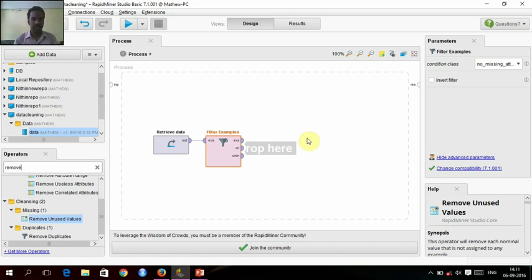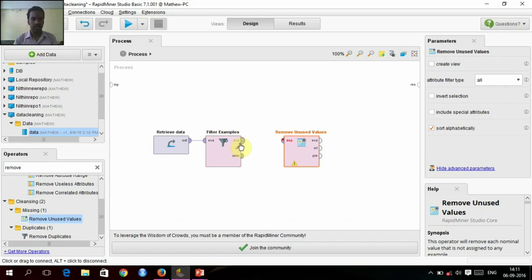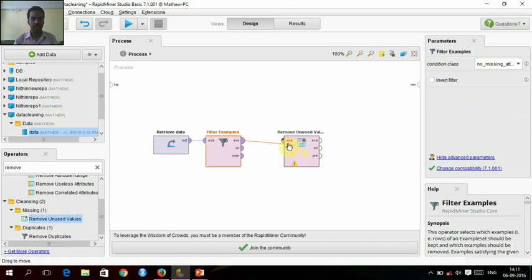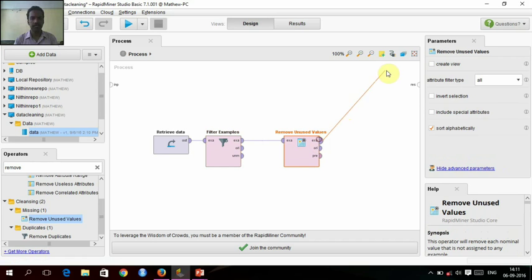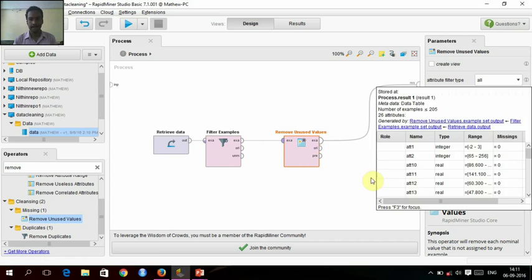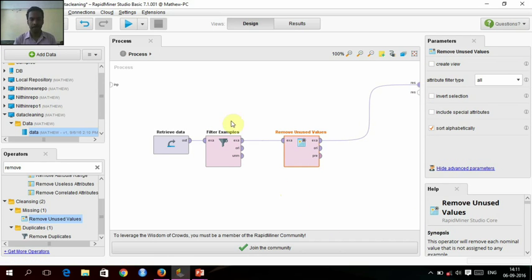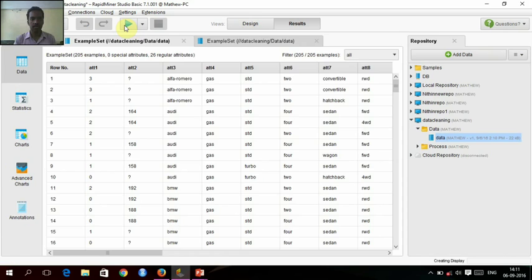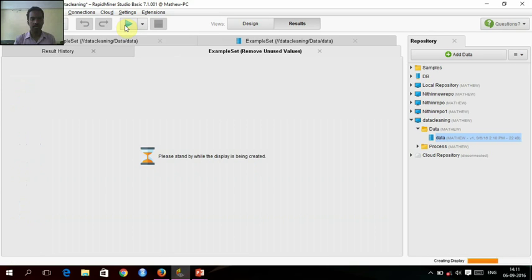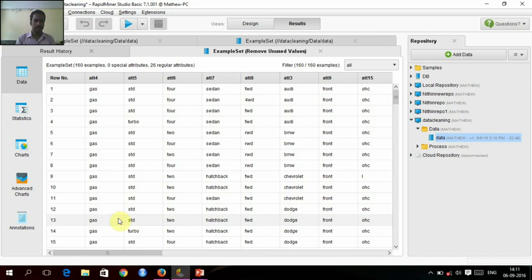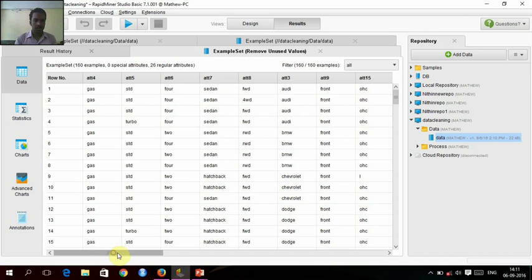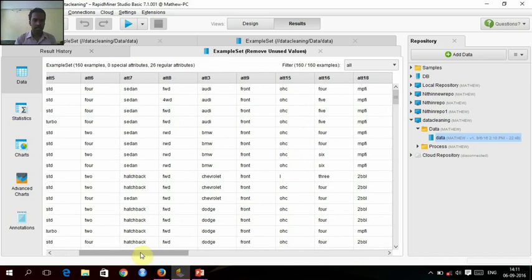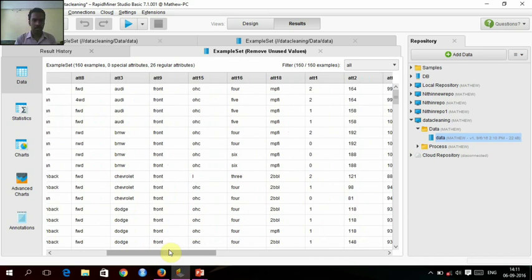No missing attributes, so it will give another. Remove this, remove unused values, and we will give connection to this and we'll see what happens.